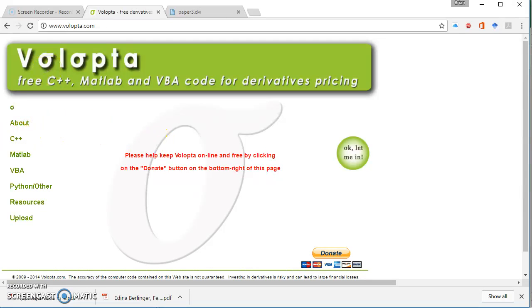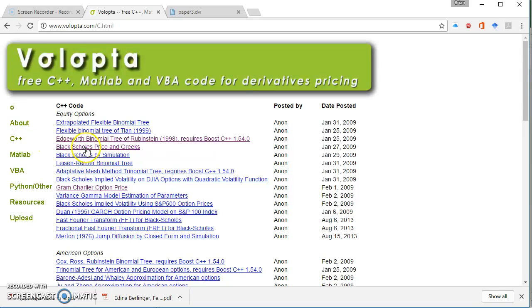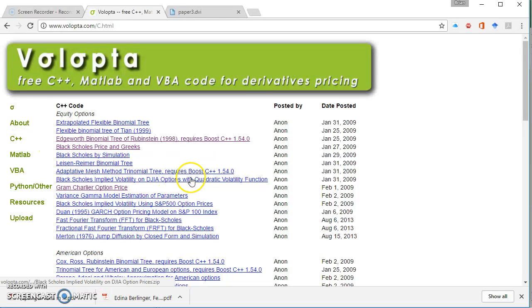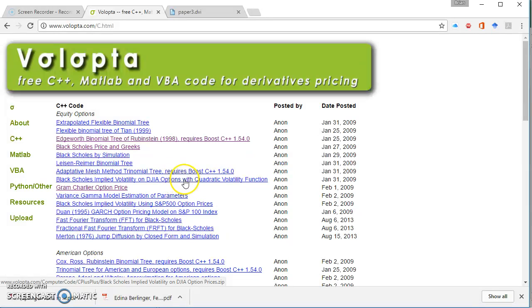On the Volopta site there's some C++ code to estimate Black-Scholes implied volatility of Dow Jones Industrial Average options with a quadratic volatility function.